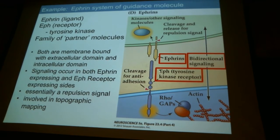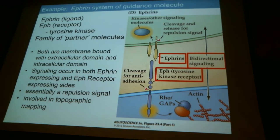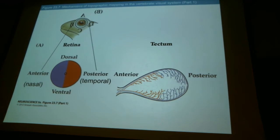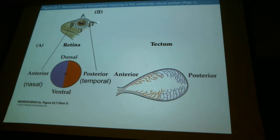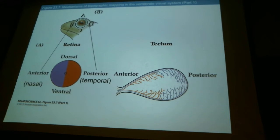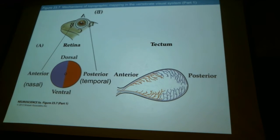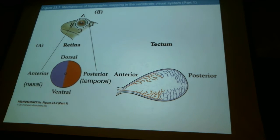The retino-tectal system has been a paradigm of development for decades. People eventually figured out that the ephrin system is involved in this path-making. Some of the early work was done in frogs and fish. This is called the retino-tectal system — you have the retina, and in frogs, fish, and birds, the projection target for the retina is called the tectum, roughly analogous to the superior colliculus in mammals. This is fundamentally what these animals see with; they don't really have a visual cortex per se.